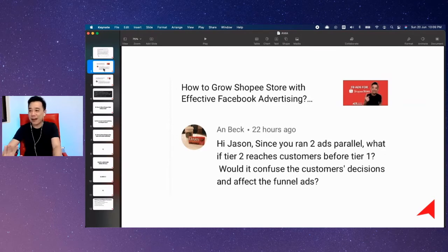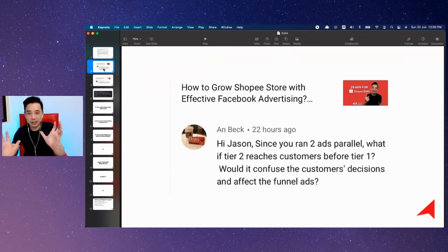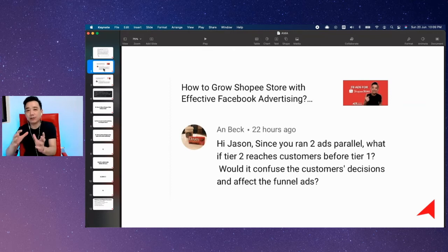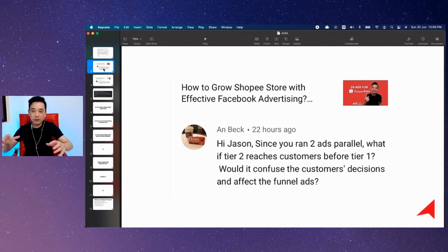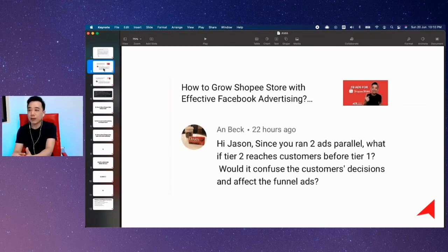If you're asking this question, obviously you haven't gone through my framework. I would strongly recommend, if you're selling on Shopee, you have two choices. Either you join the six-day challenge to learn this — where I will teach you in six lessons how to build and understand the fundamentals and run Facebook ads using my two-step funnel framework.